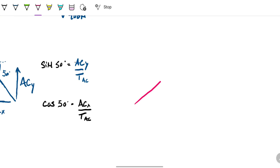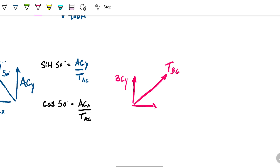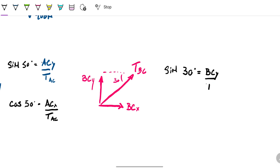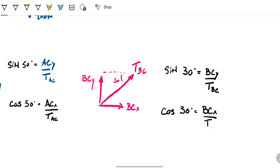The other cable is what we're calling TBC, pointing in the other direction. Again, it will have two decompositions: one also pointing upwards, sharing the load with ACY — we'll call this PCY — and one pointing in the opposite horizontal direction, called PCX. The angle now changes; it's 30 degrees over here. So sine of 30 equals PCY divided by TBC.